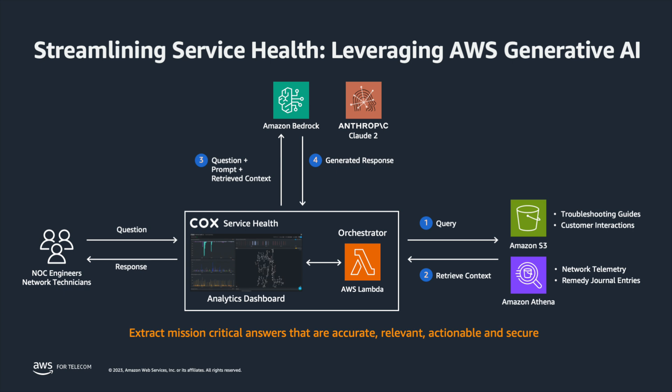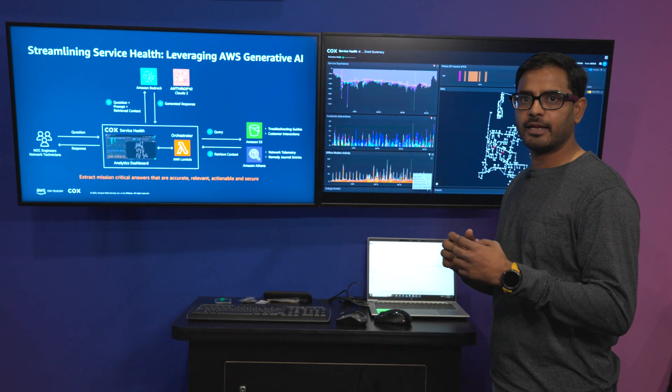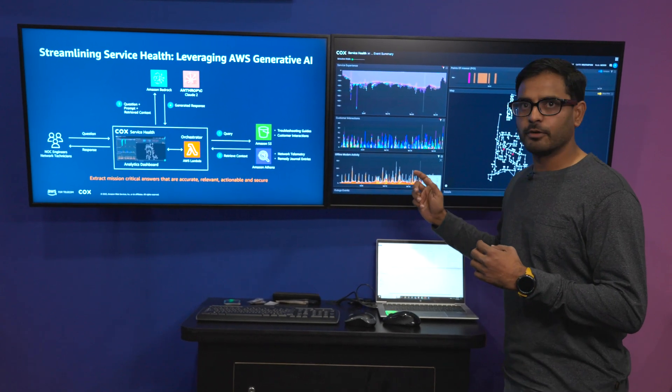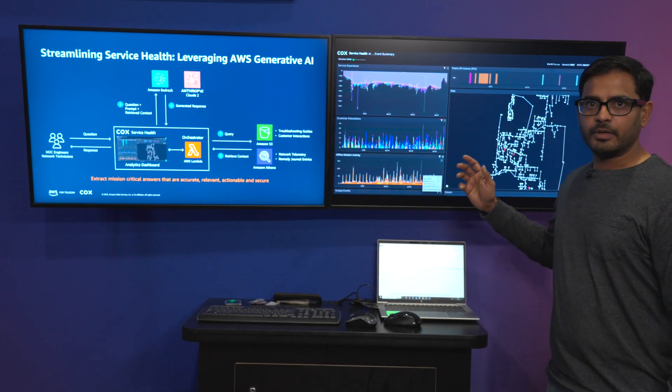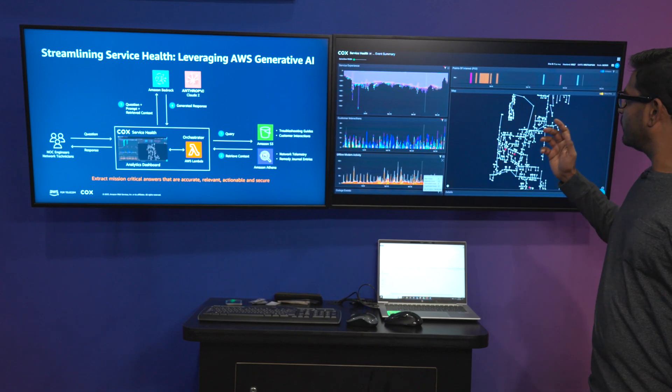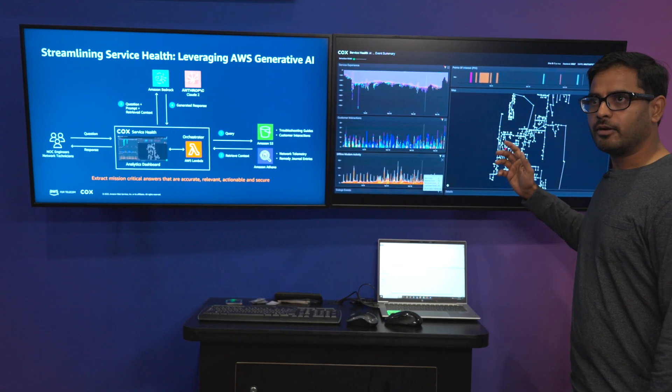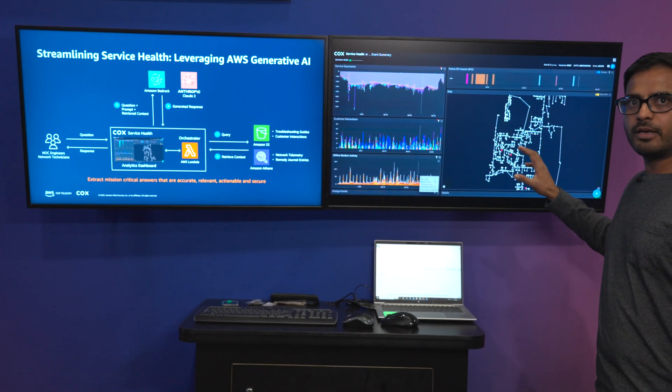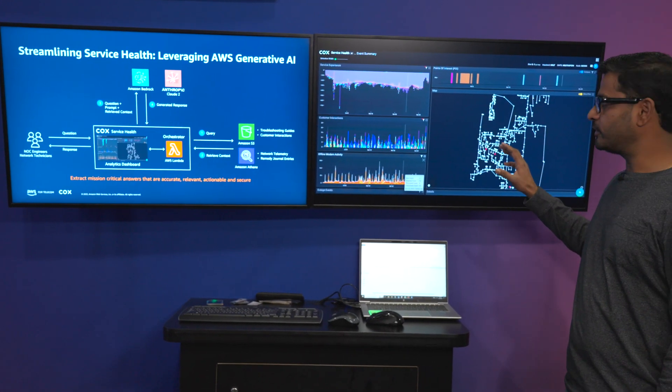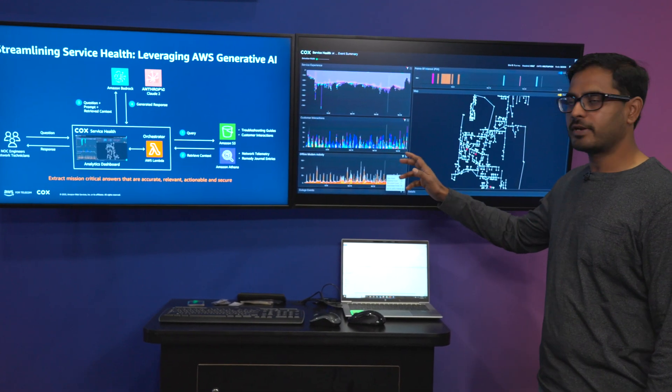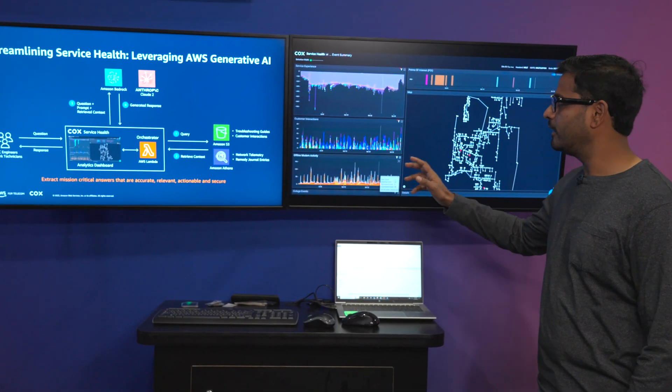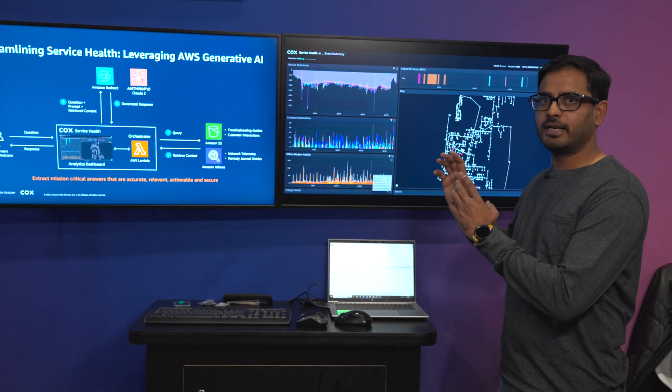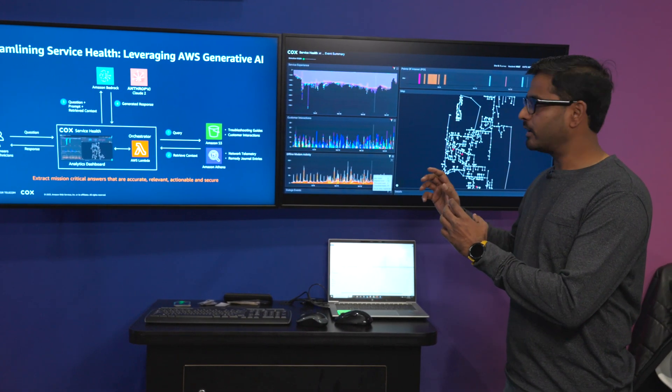The service health platform is powered by a custom built Angular UI which has a network filter through which we look at the headend site all the way to the node level, and at the node level we are showing all the homes that are connected to the node, looking at service experience, customer interactions, offline modem activity, and on top of the service health which gives a real-time state of the network.